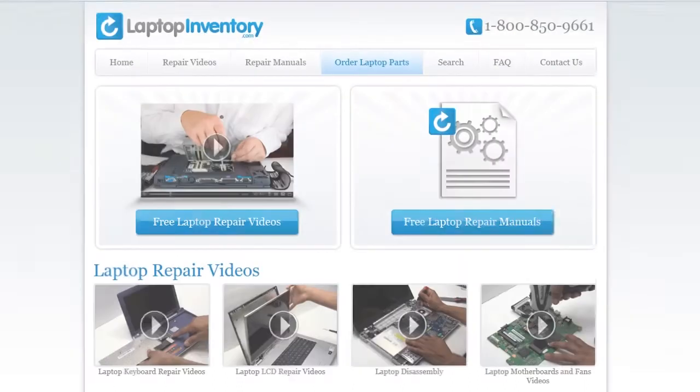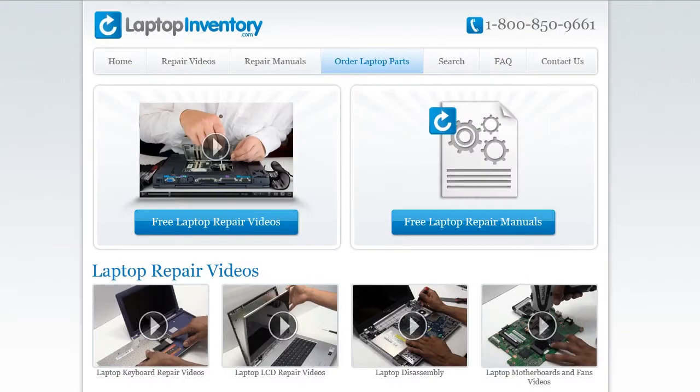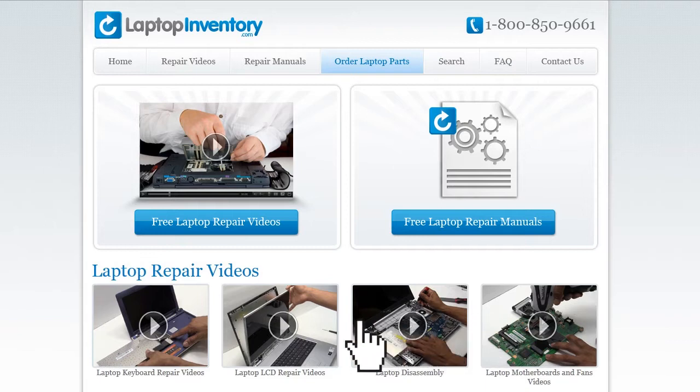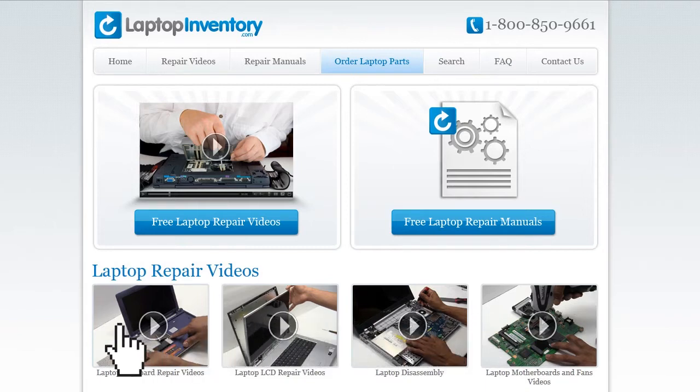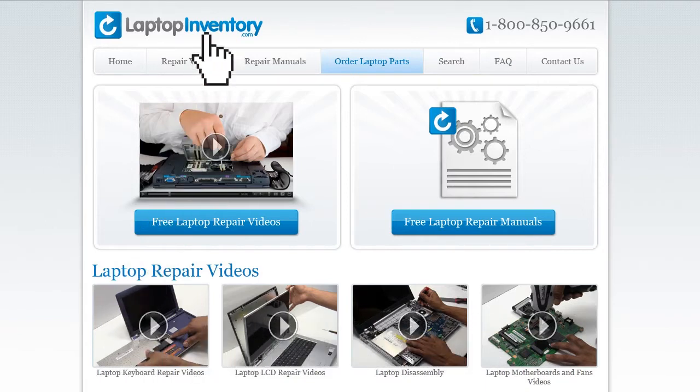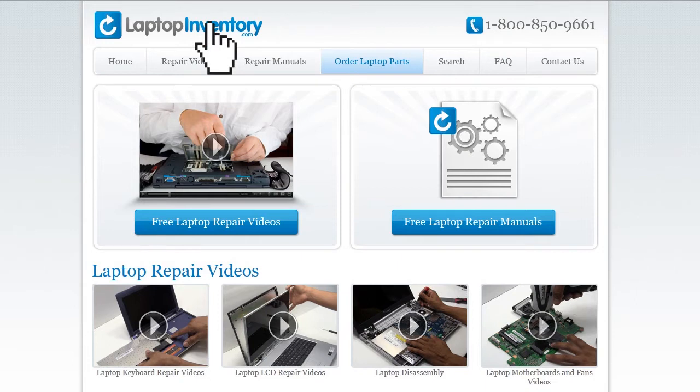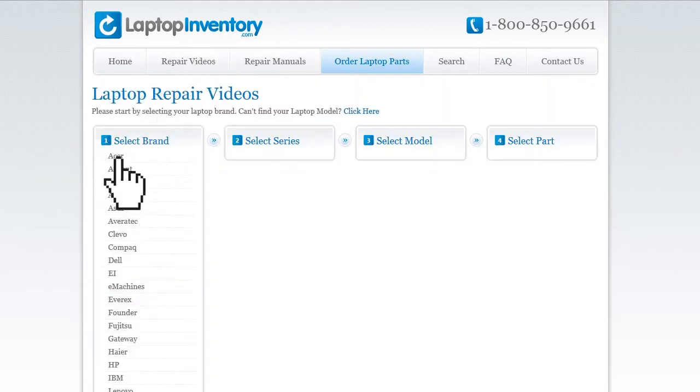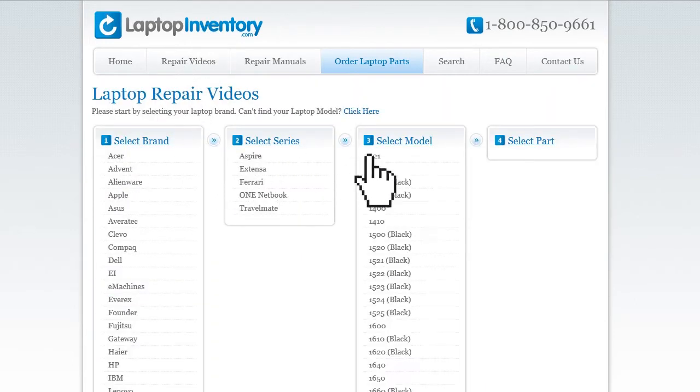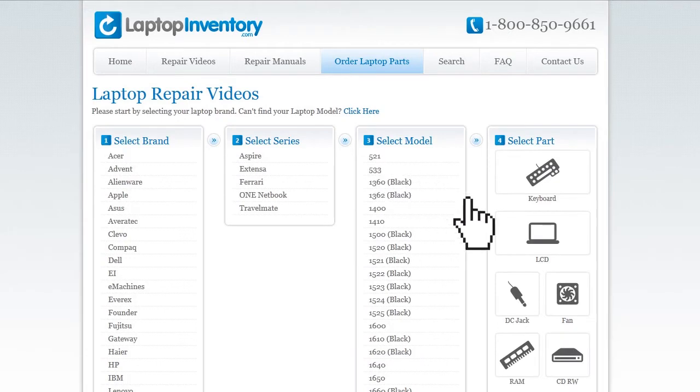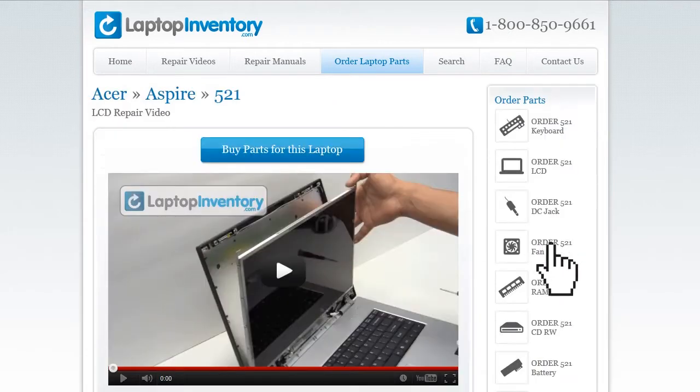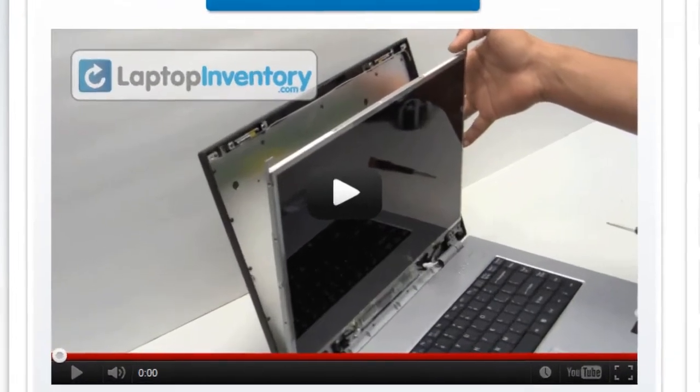At LaptopInventory.com, we have created a database with thousands of free laptop repair videos. Simply go to LaptopInventory.com, select your laptop brand, series and model and find the exact repair video for your laptop.